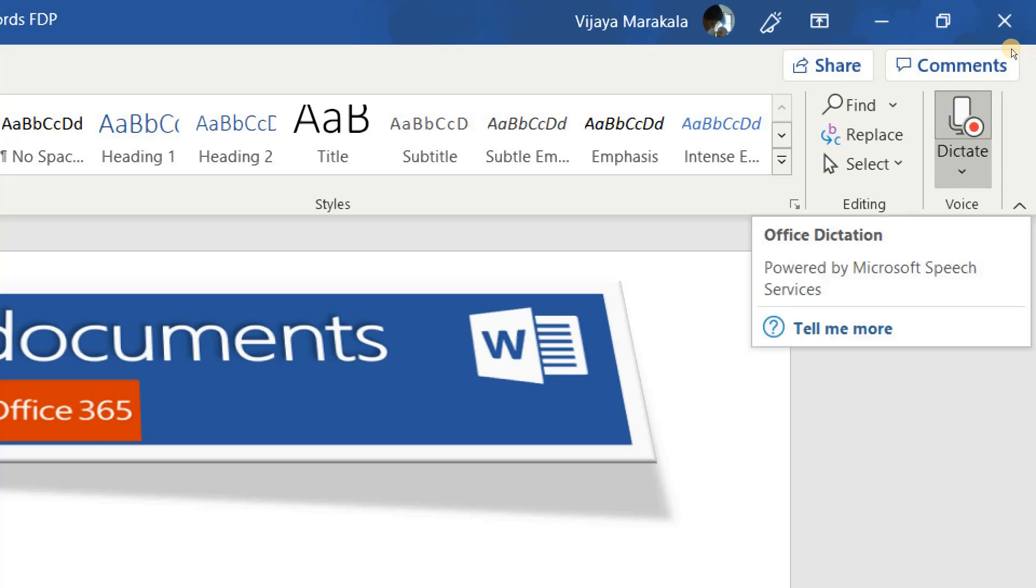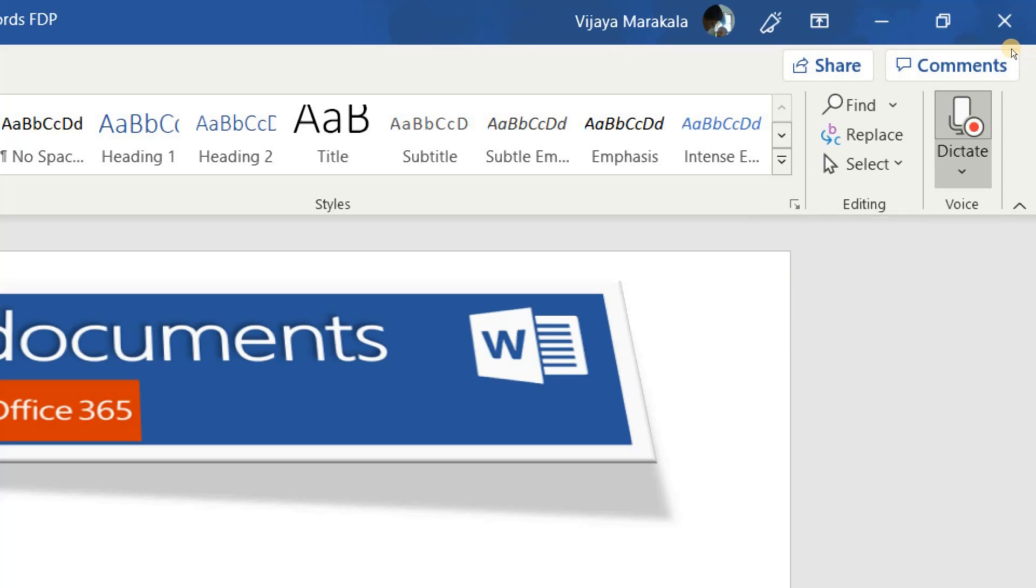That means this feature is ready. Whatever the word you say, it will type for you. After finishing, you need to click it again. It will turn blue again.